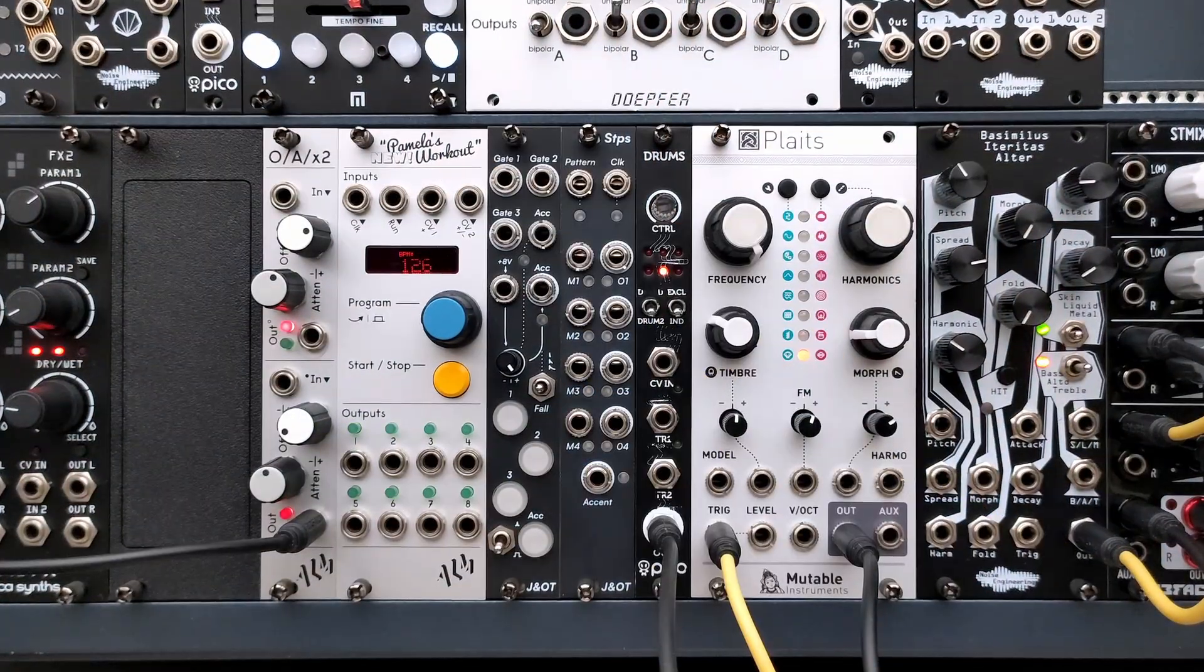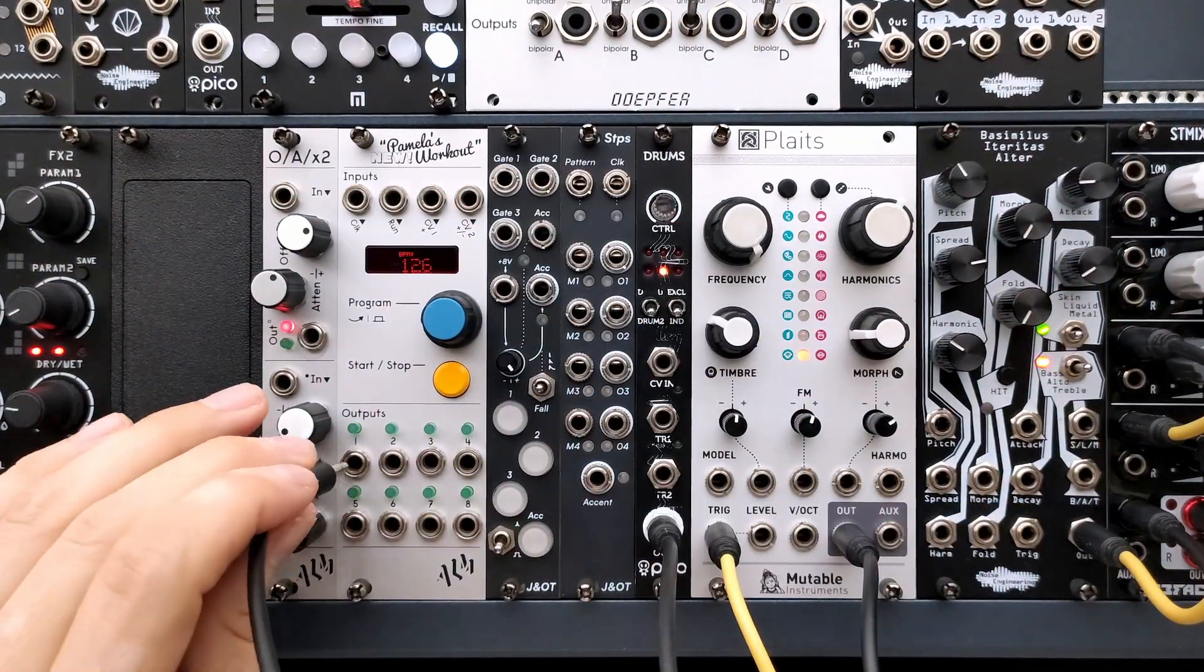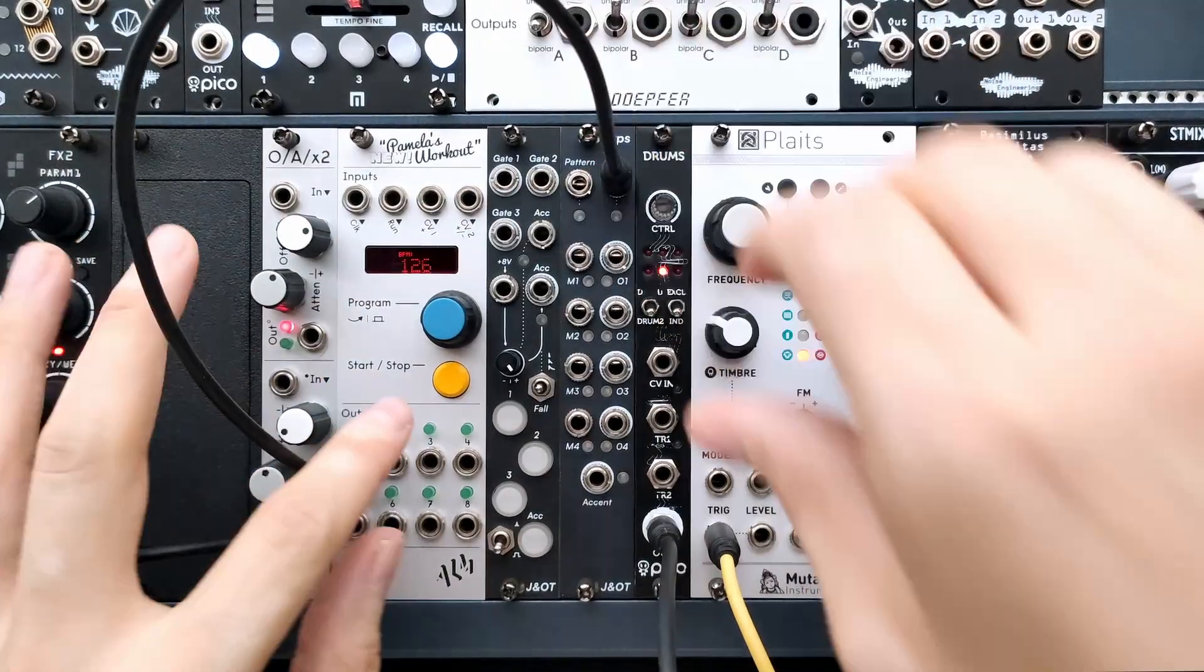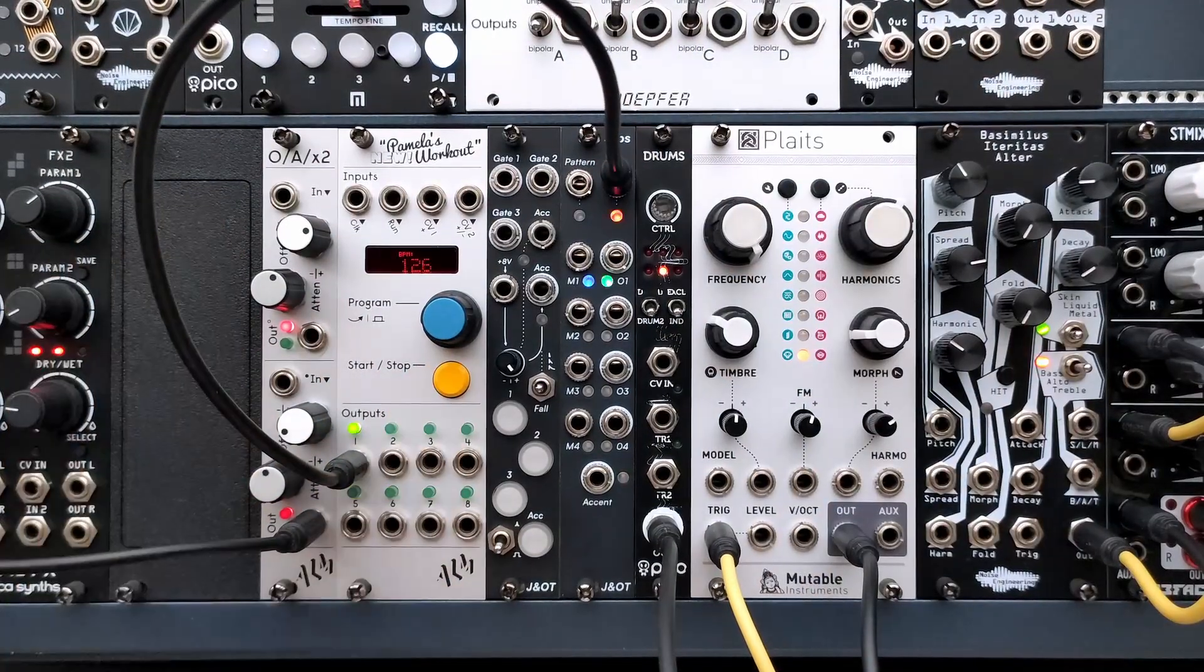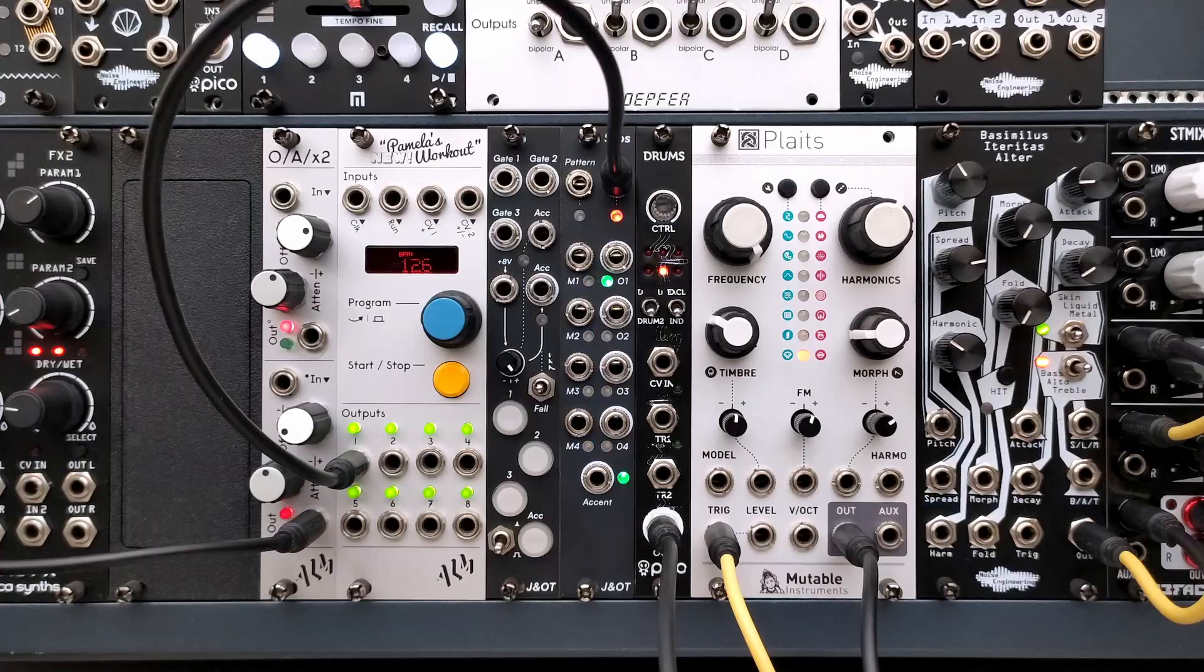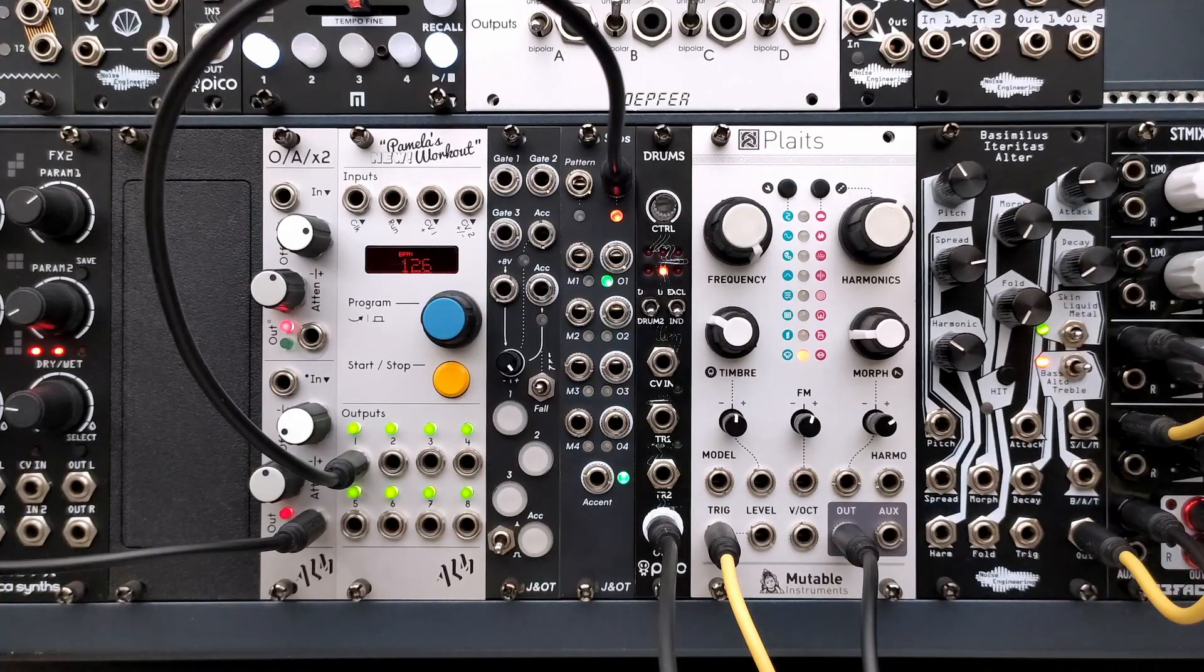STEPS is very simple to operate, just patch a clock to make it work. The module comes preloaded with patterns that you can completely modify at any time.